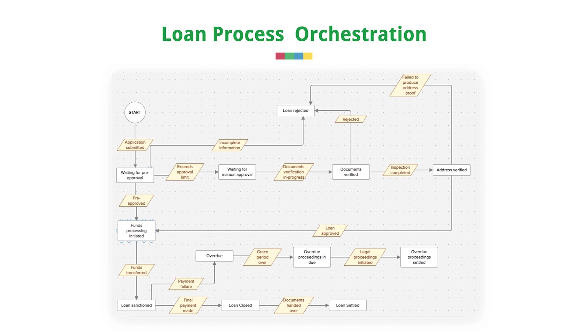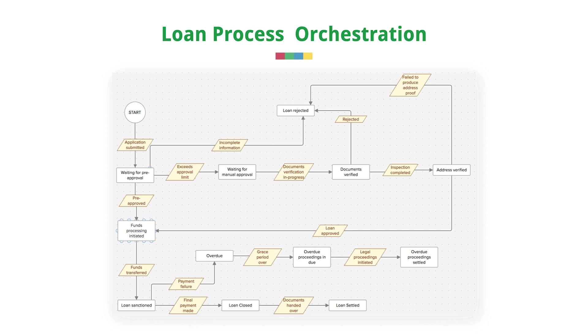If there is a payment failure, it goes into overdue and legal proceedings are initiated. Now each of these stages are referred to as states in our loan process. Waiting for pre-approval, waiting for manual approval, document verification are different stages. Here, each stage plays a crucial role in propelling the application to the subsequent stages and finally completing the process. So an online replica of this process should be able to capture details like stages where an application is stalled. If a stage is skipped, the amount of time spent on one stage and more. Now that we have an understanding of what orchestration helps us achieve, let's build one. Shall we?